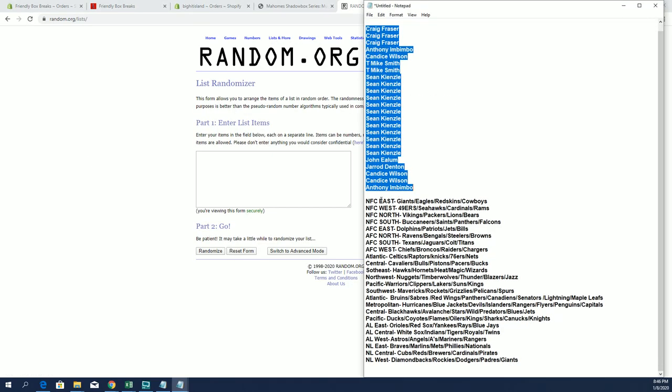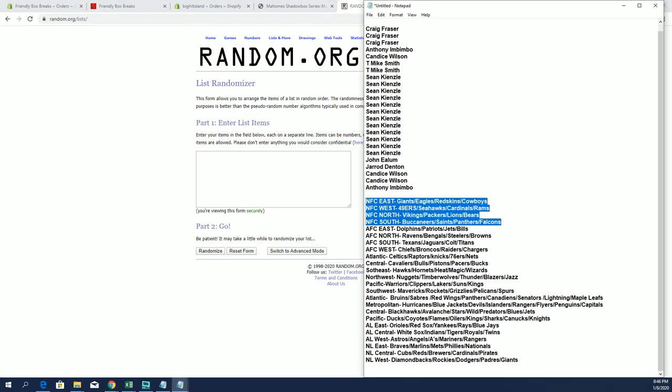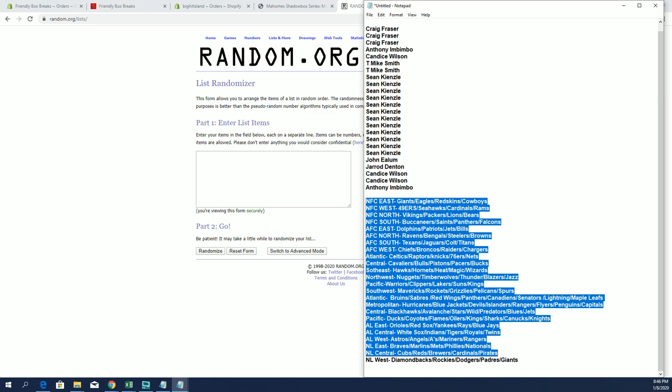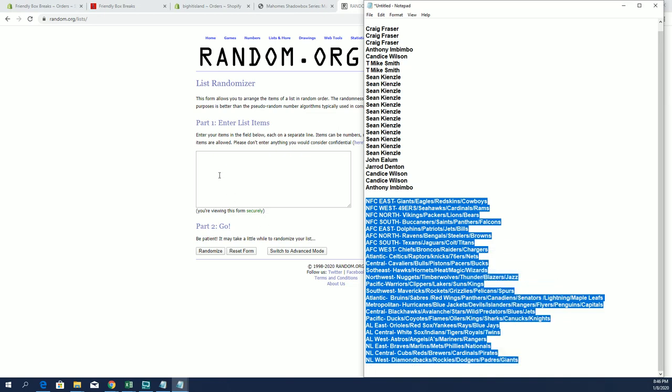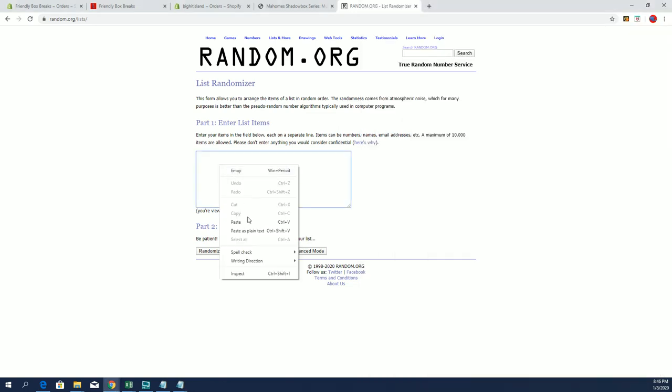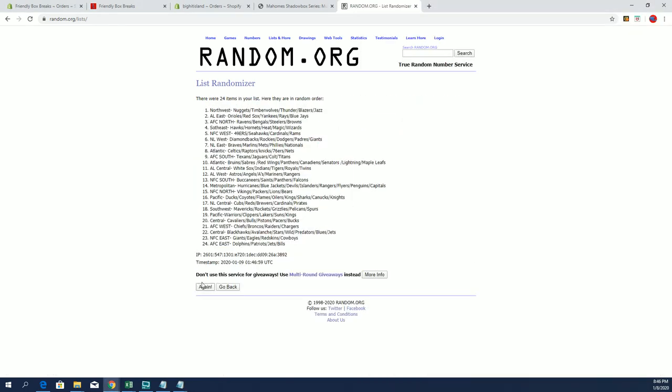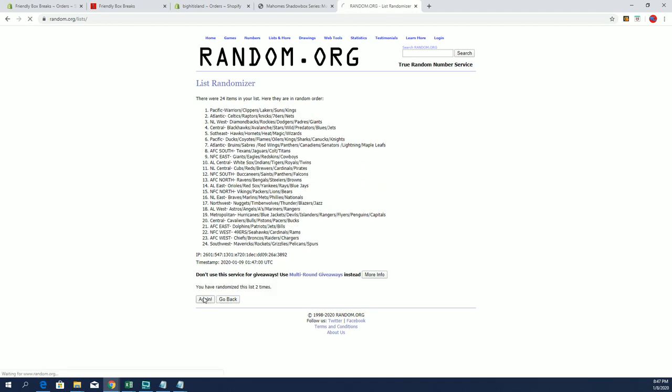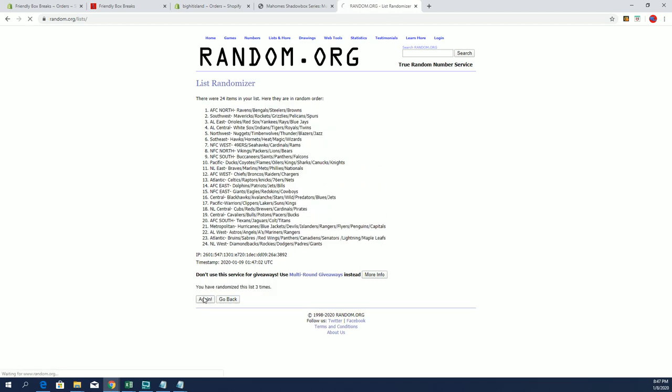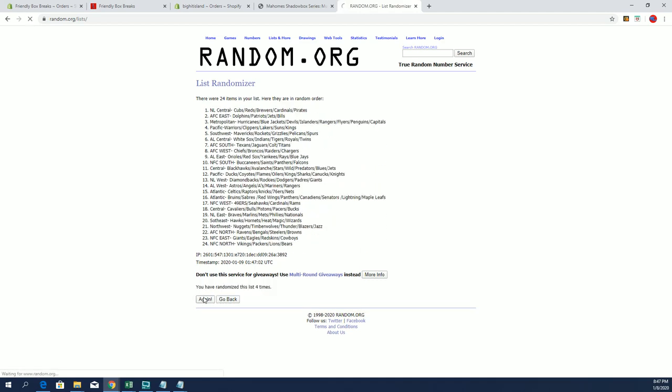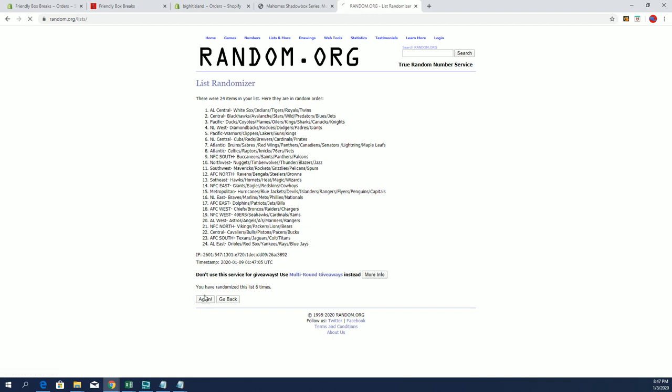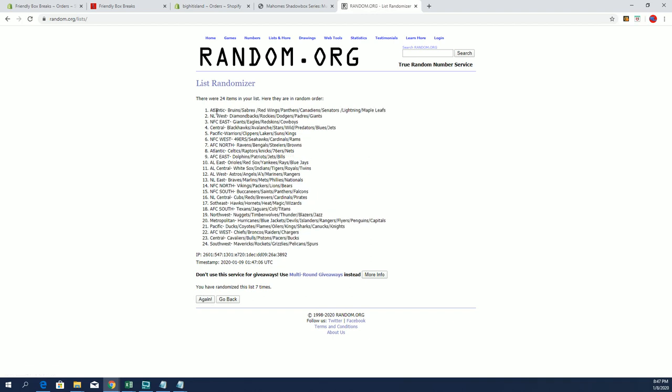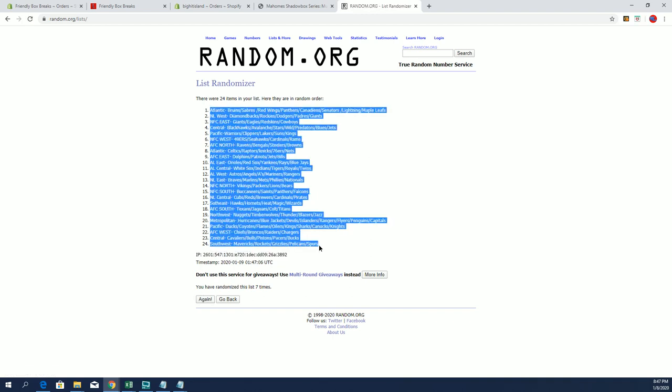All right, NFC East to NL West. All right, Atlantic to the Southwest. Let's do our list.